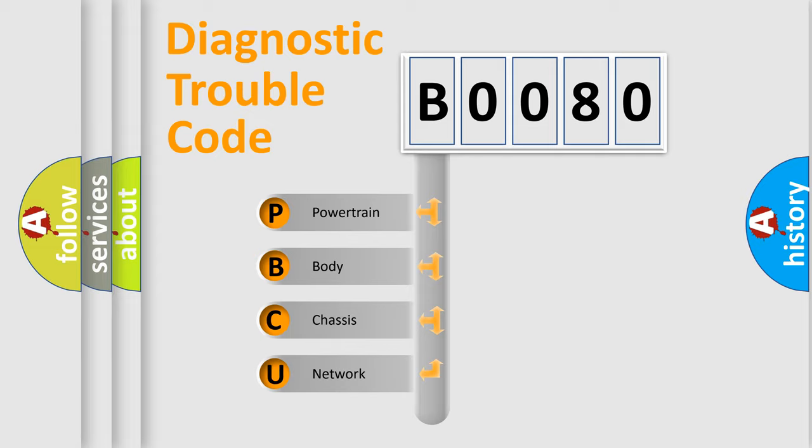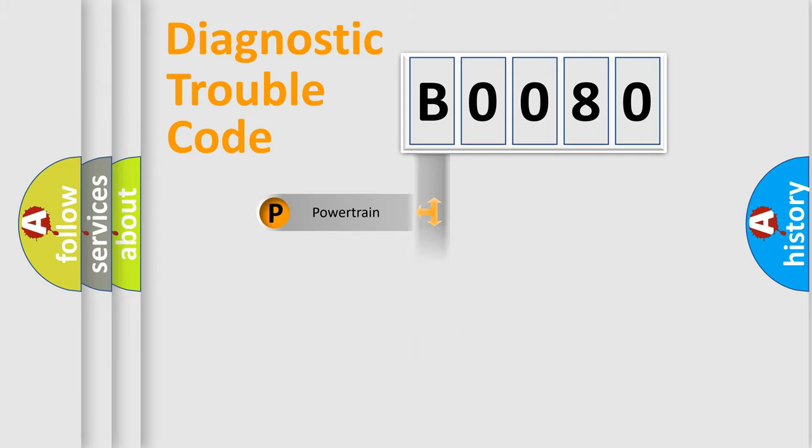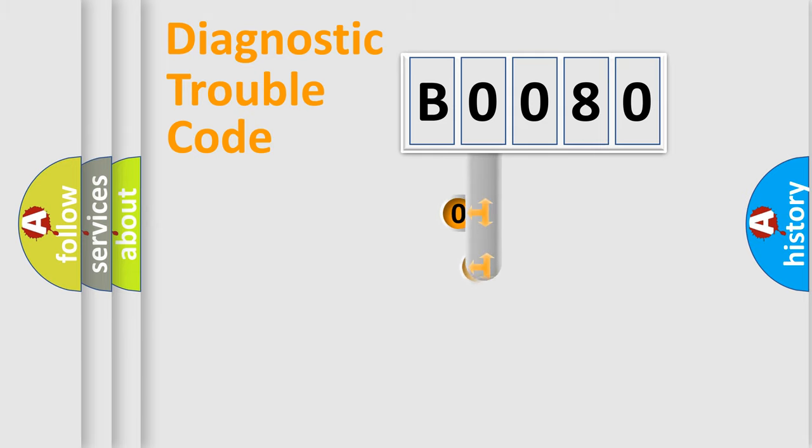Powertrain, body, chassis, and network. This distribution is defined in the first character code.